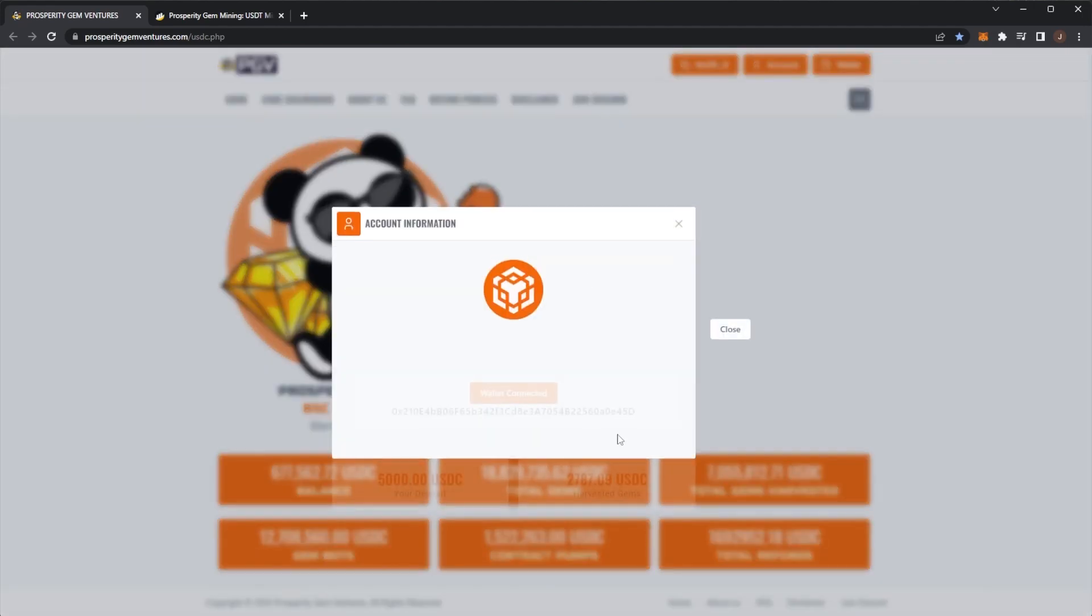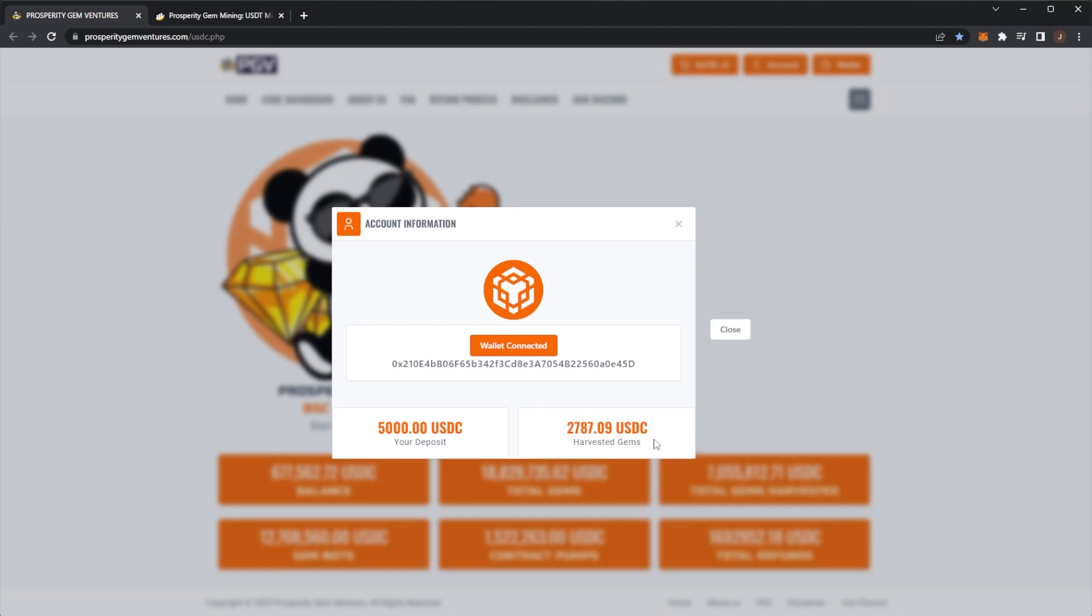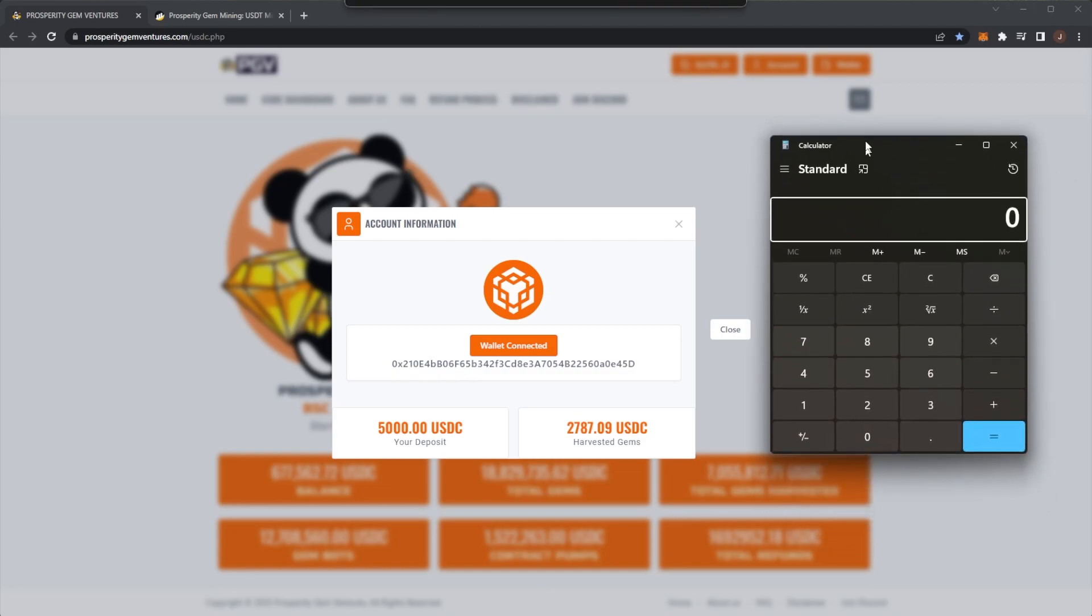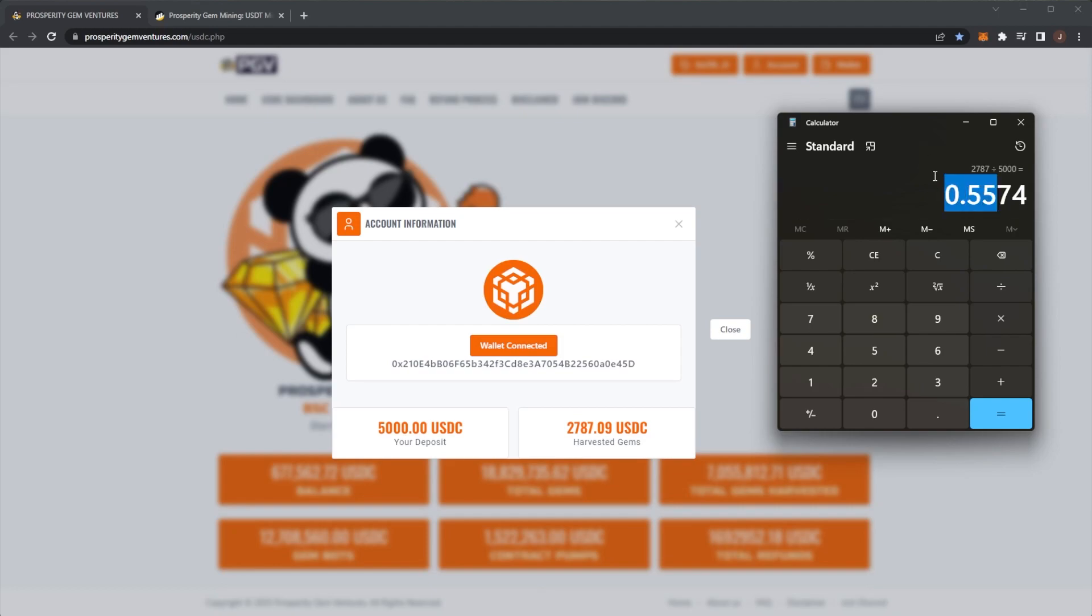Coming up to my account now, we can see a five thousand dollar deposit and harvested two thousand seven hundred and eighty-one USDC. So over fifty percent returned already, which is very nice to see. If we actually pull up a calculator, our percentage is a 55 percent return, which is pretty nice to be fair. I'll take it.